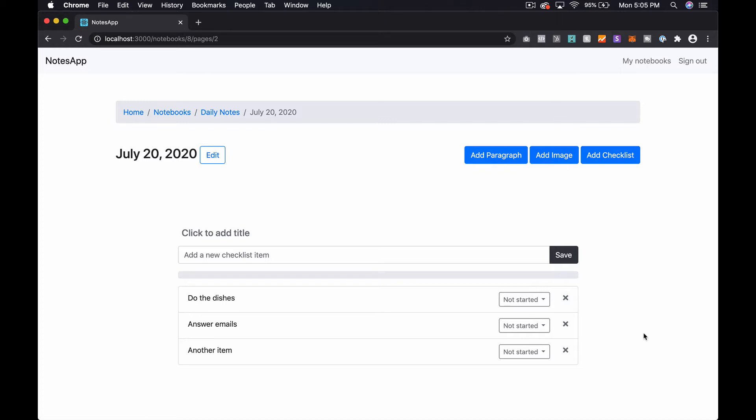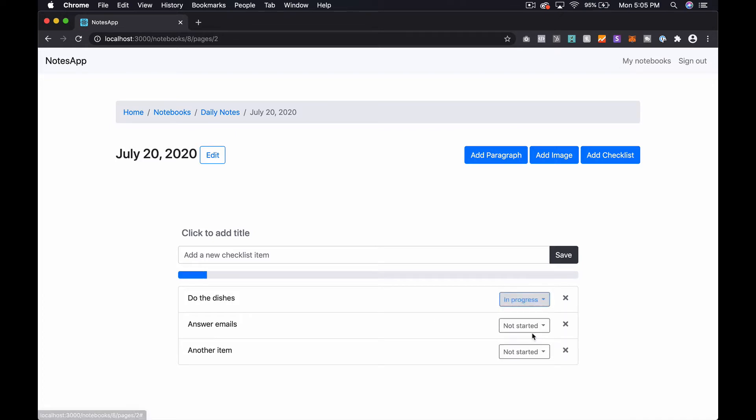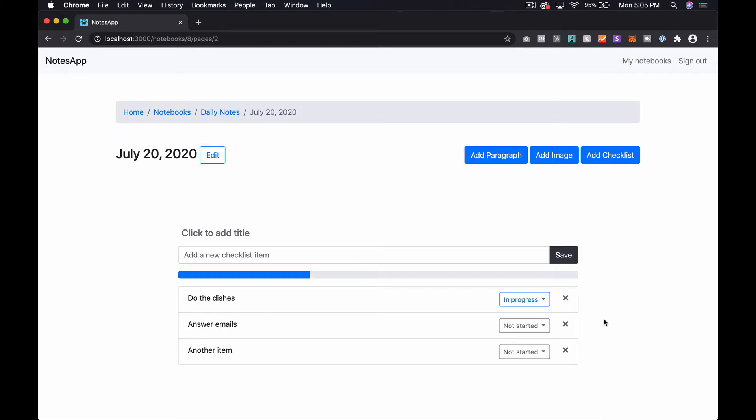If you're not familiar with what Stimulus Reflex is, we've been using it to add reactive style features to our apps. Essentially, just here on the page we can change something and it's going to update a few different things on the screen, and it's not doing it via JavaScript over a controller action and so on and so forth.